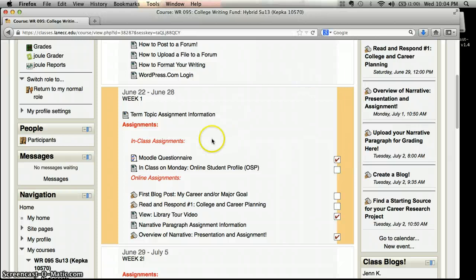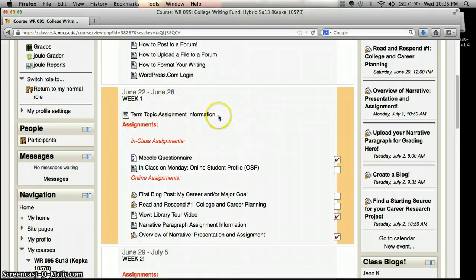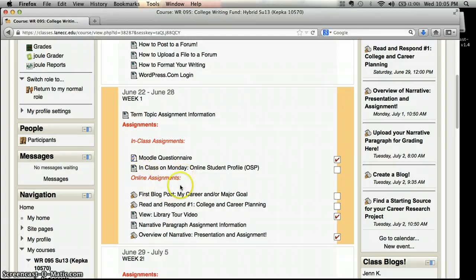The week that we're in for class will always be highlighted in a yellow or orange color so you can keep track of exactly where we are with our assignments. Up at the top of each week there will be either a weekly schedule or some type of assignment overview that you can look at. We'll always have in-class assignments and online assignments, and sometimes these will be broken up into assignments and readings or assignments and forums, but usually there's a clear divide like this.